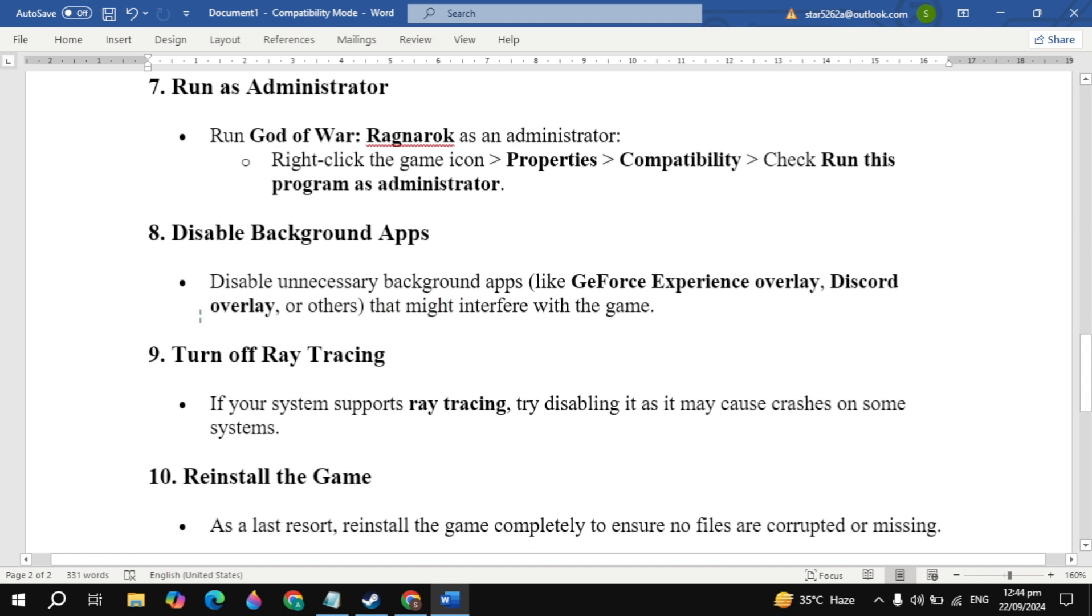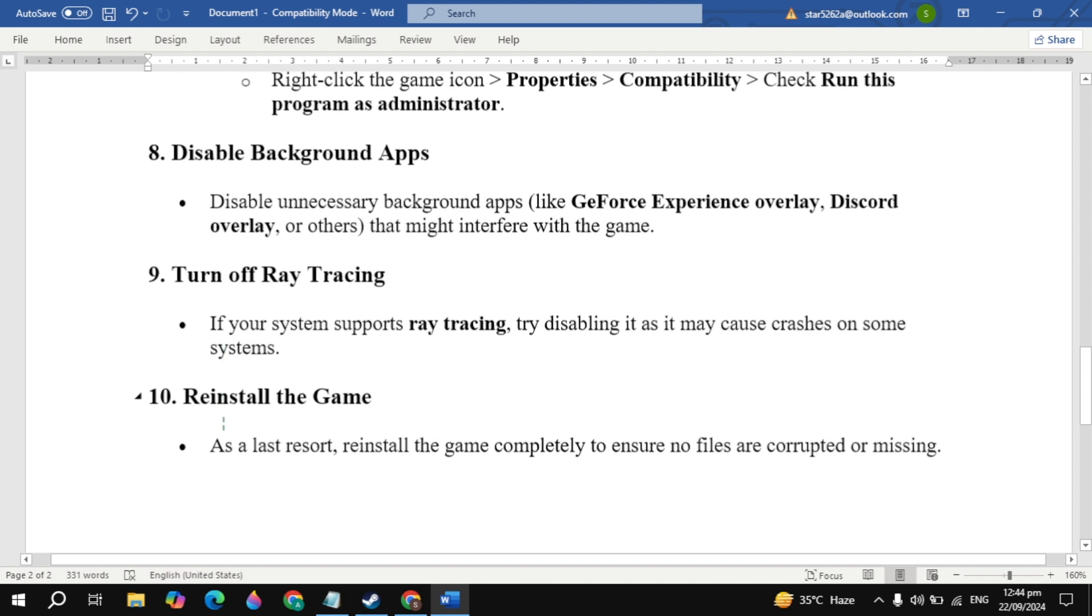The ninth solution is to turn off ray tracing. If your system supports ray tracing, try disabling it as it may cause crashes on some systems.